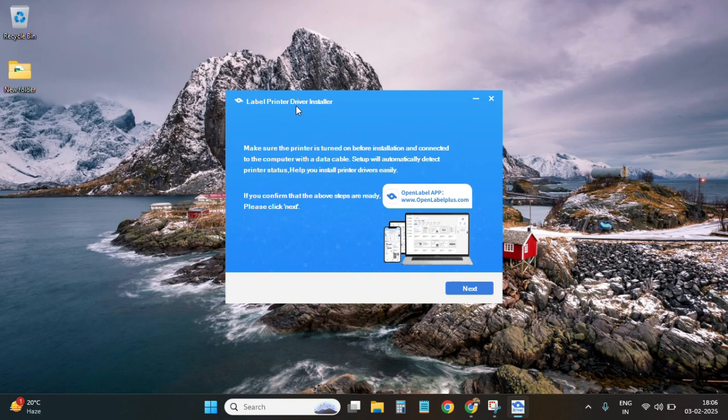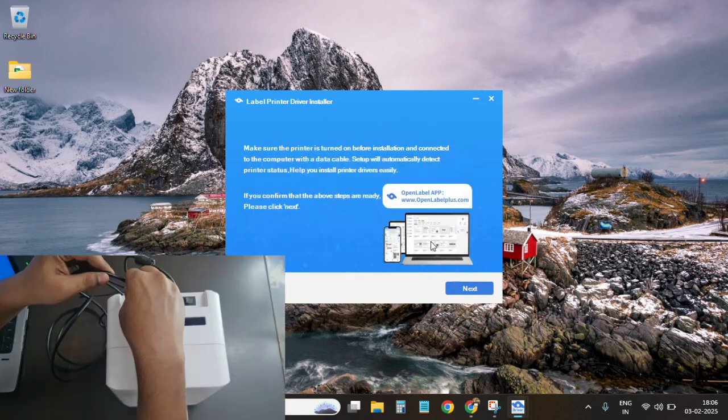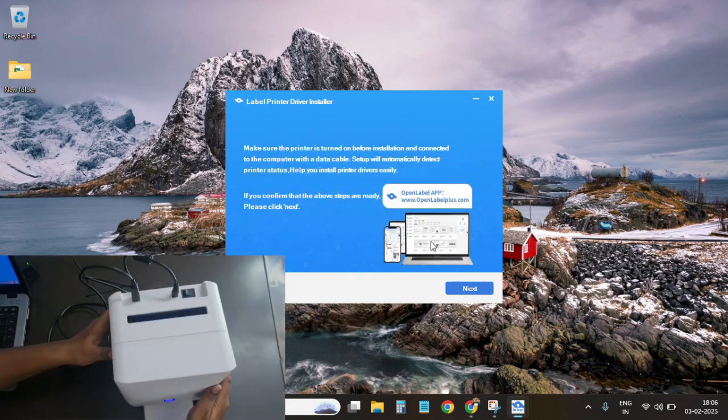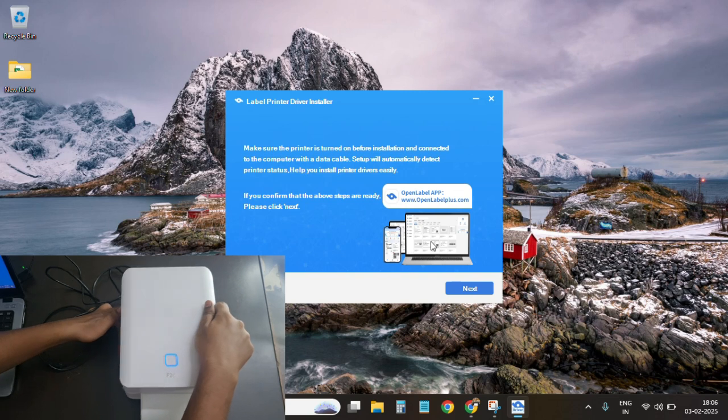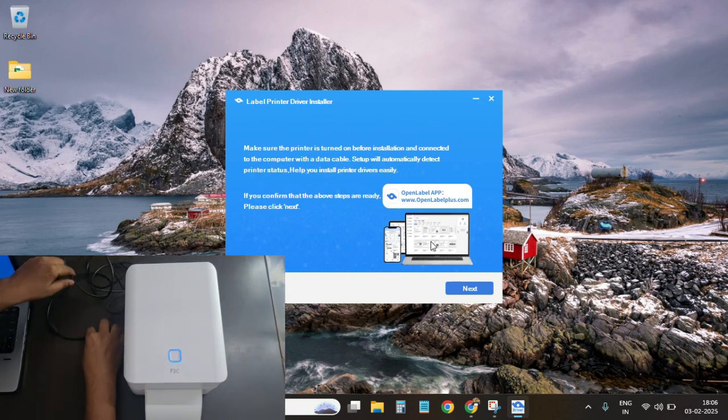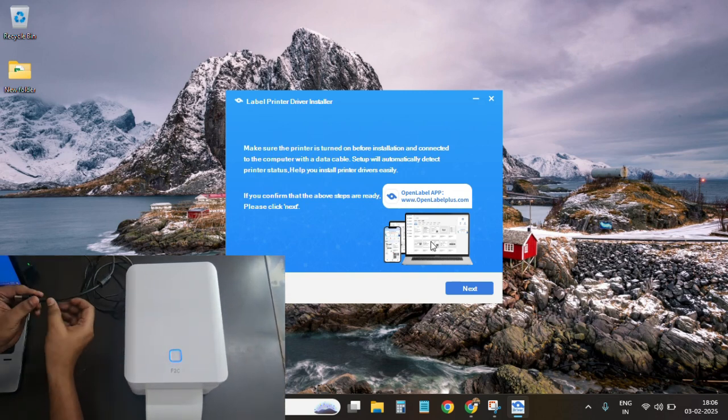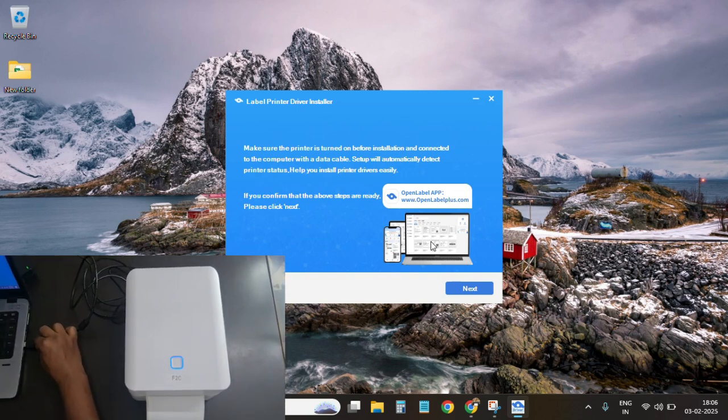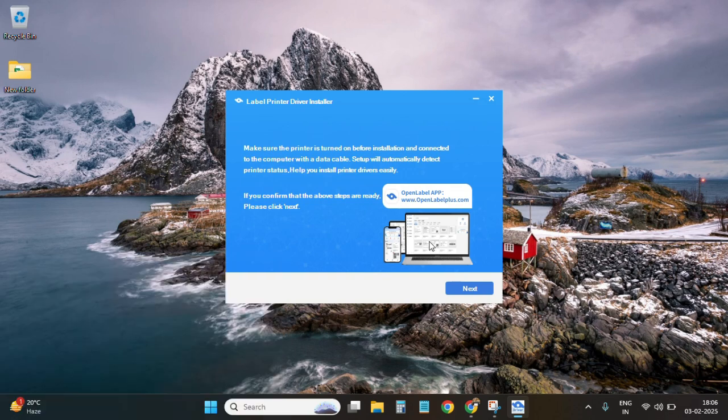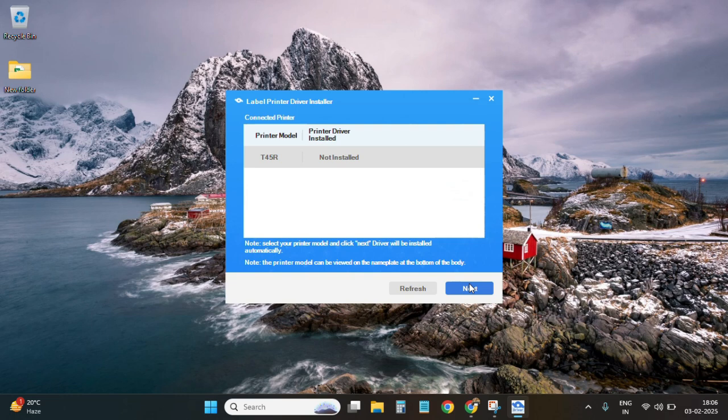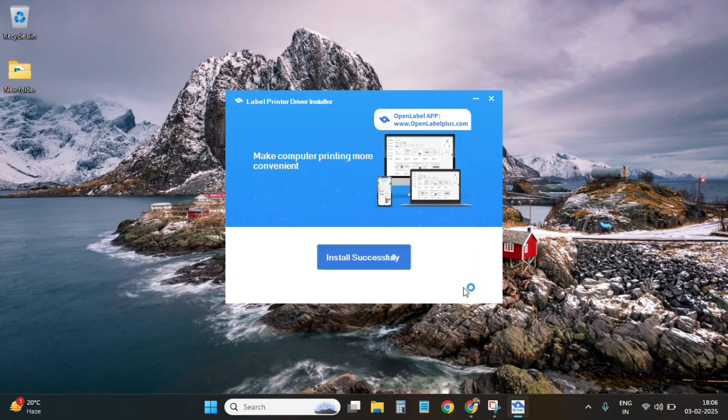If we click on next, it will not detect the printer, so we need to connect it through the USB cable which came along with the printer. I have inserted the USB cable. Now I have clicked on the next. As you can see, it has auto-detected the printer. Now I am going to click on next, and here it is installed successfully.